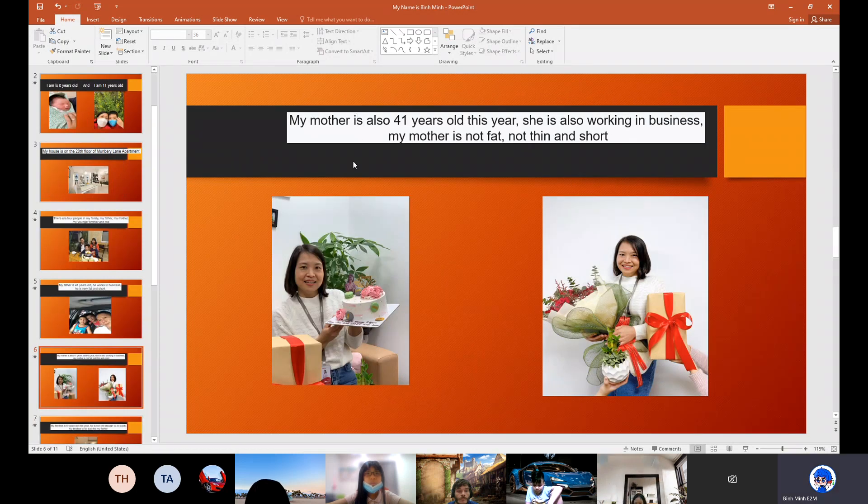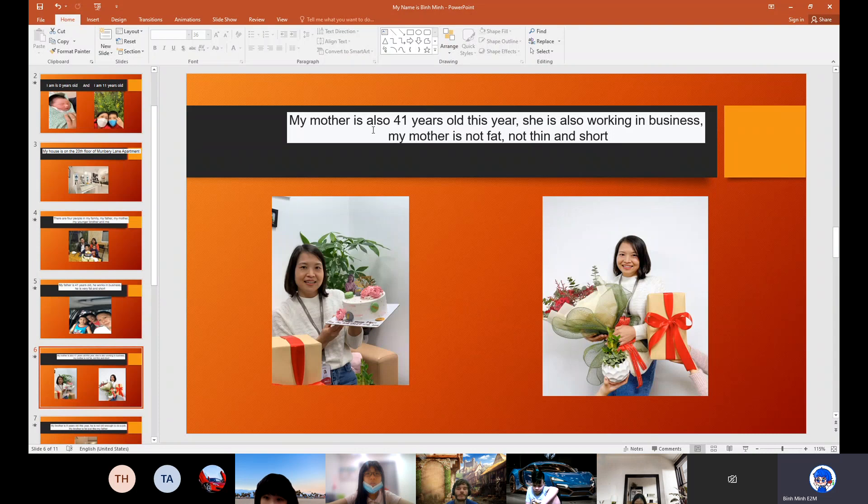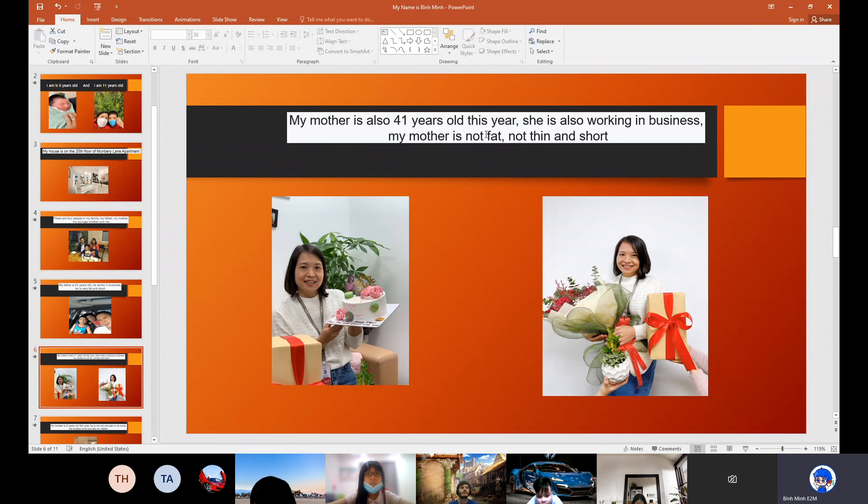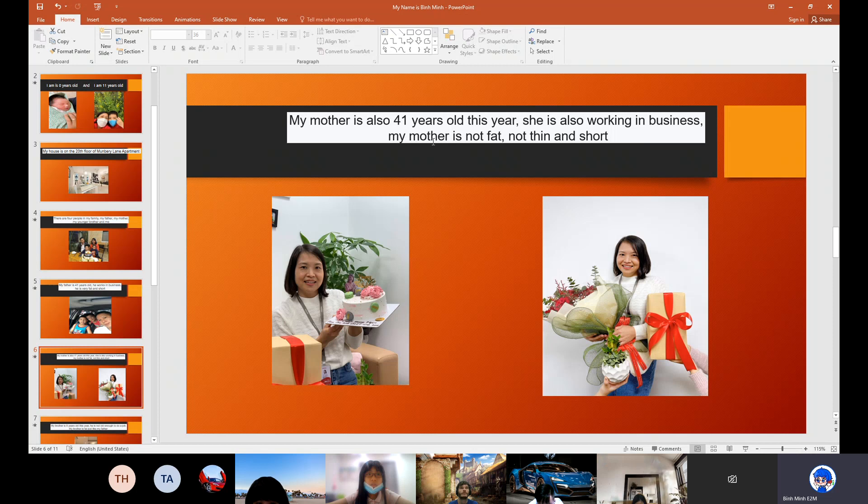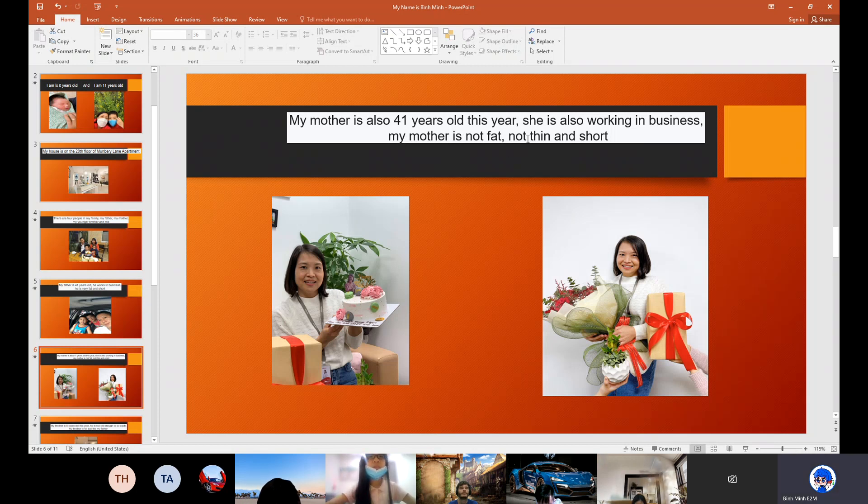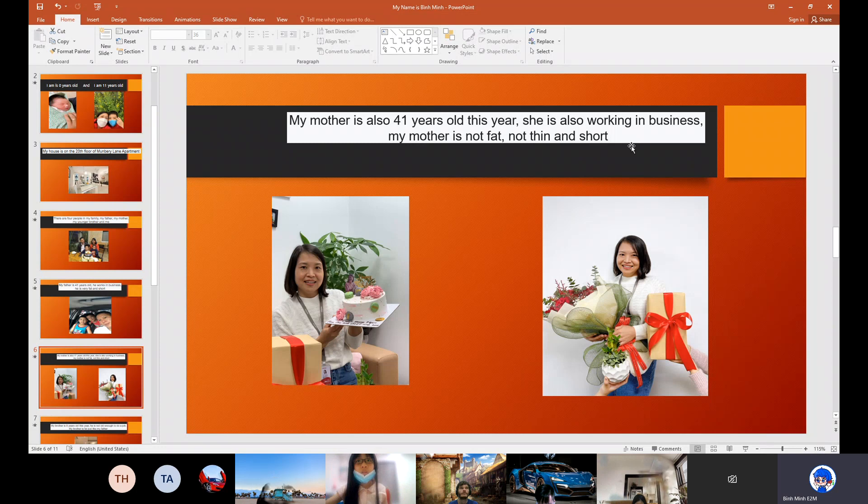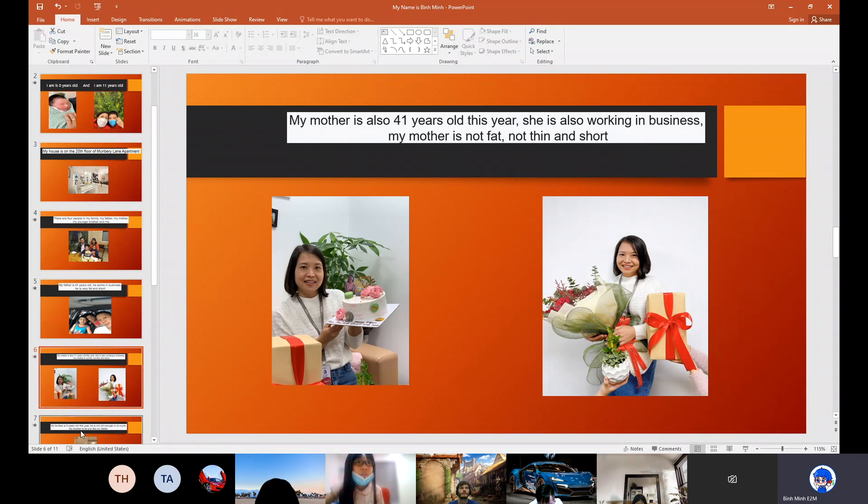My mother is also 41 years old this year. She is also working in business. My mother is not fat, not thin and short.